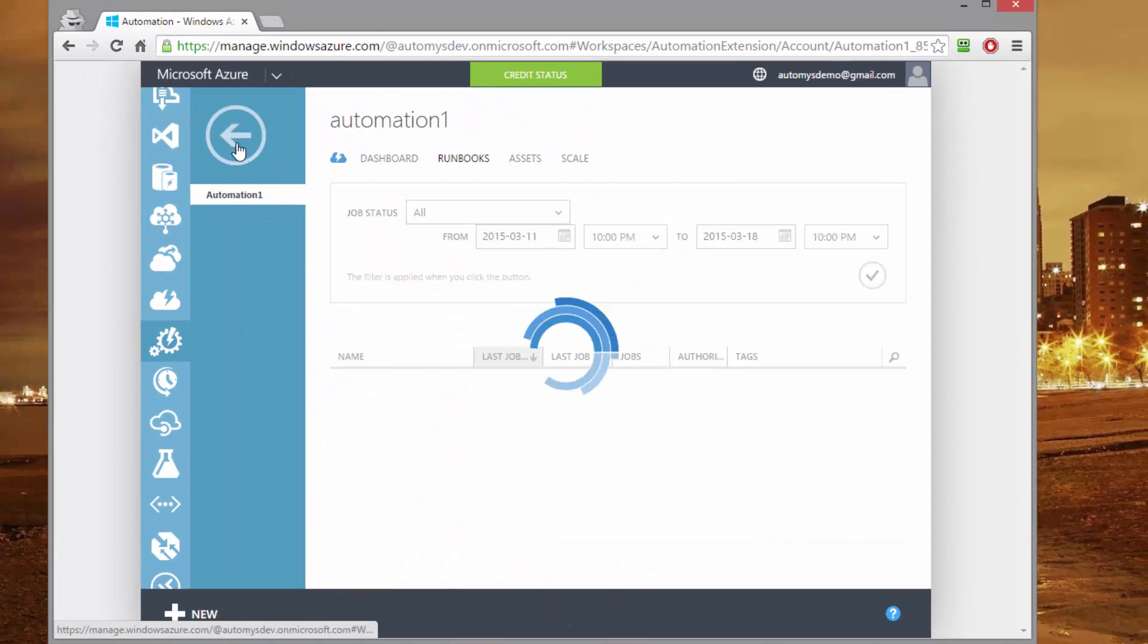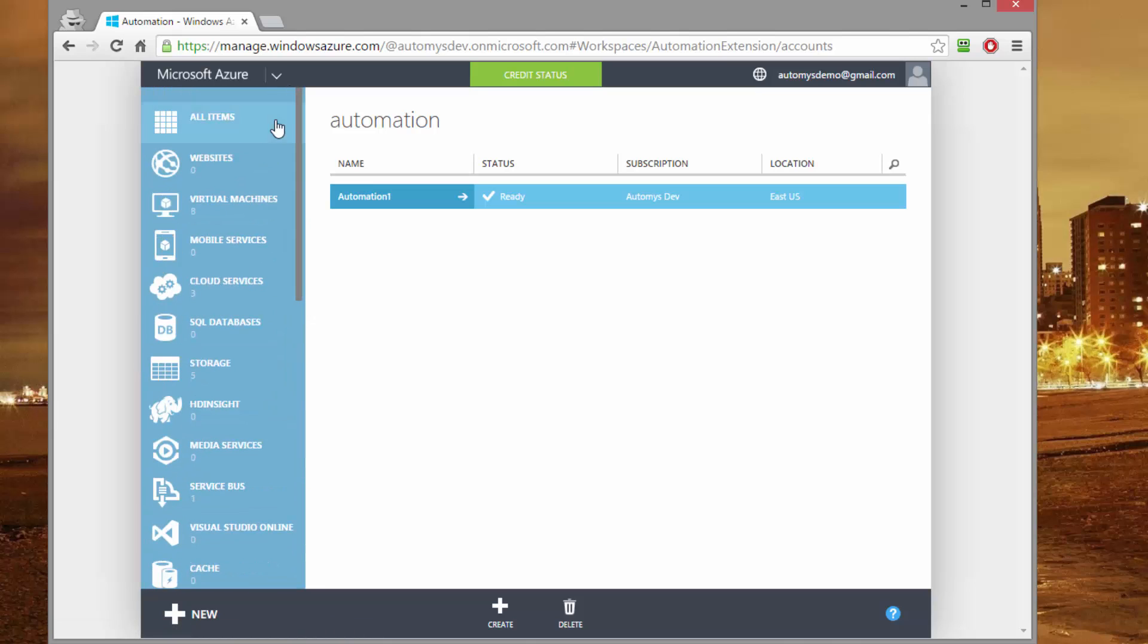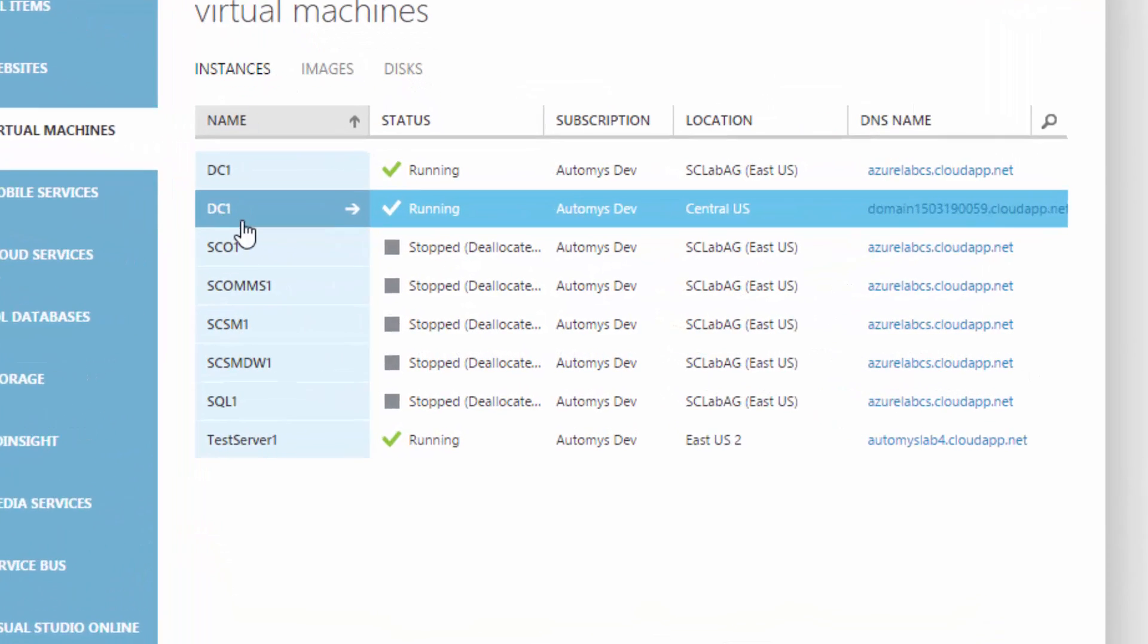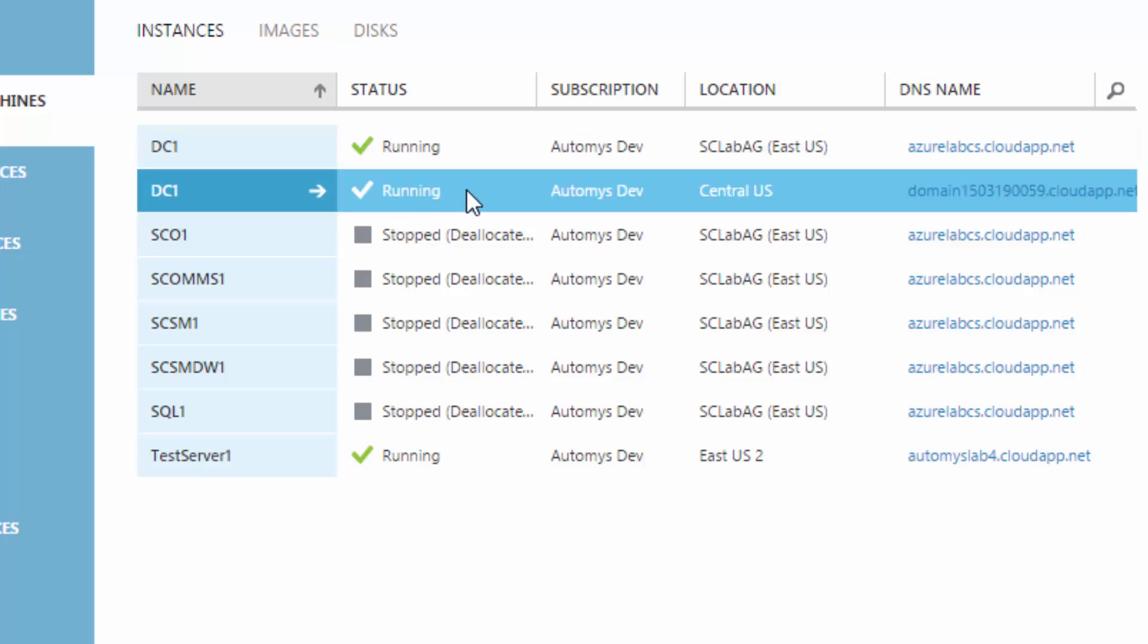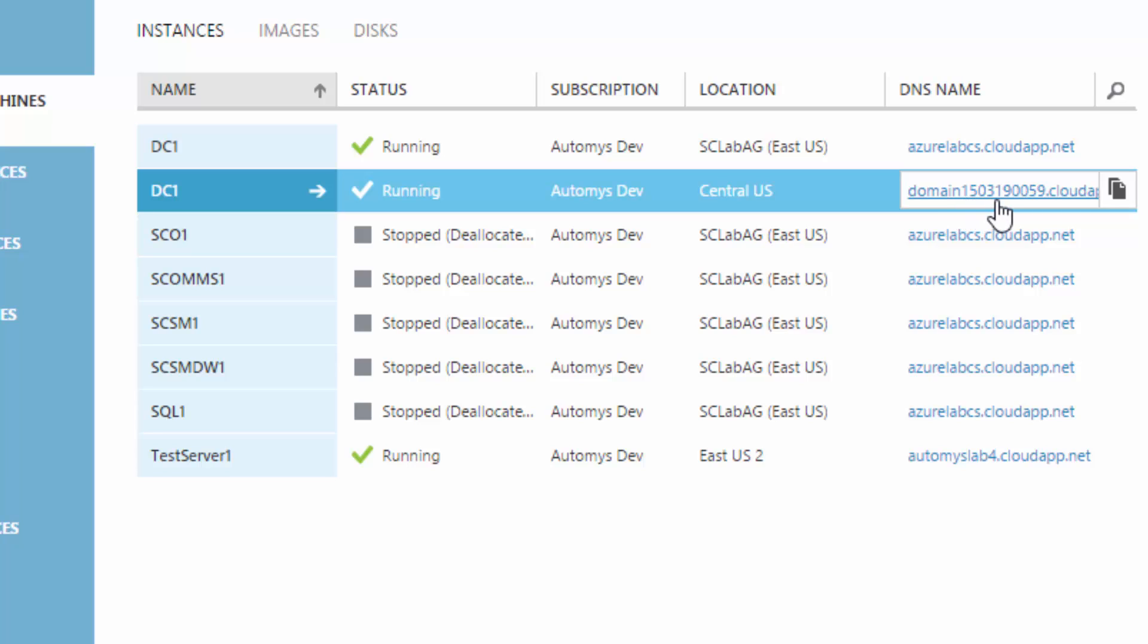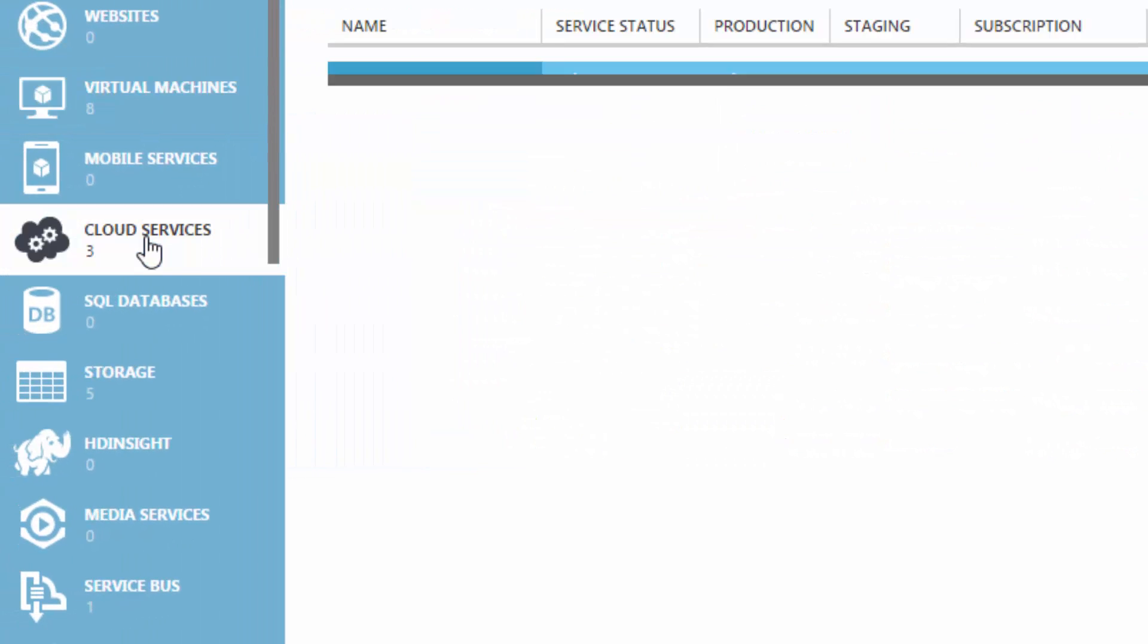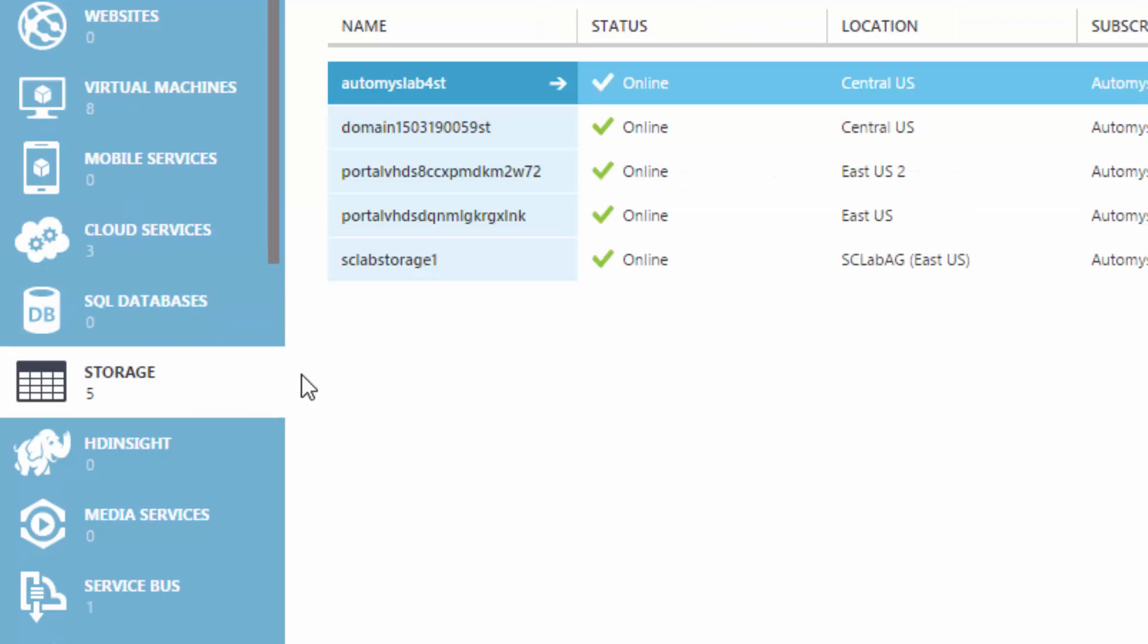If we get out of our automation section here, we can go look. First of all, we expect a new virtual machine to be created. And there it is. We called it DC1. Notice it can exist alongside other VMs of the same name. The key is that it lives in a unique cloud service. And we can see that by looking over here at the DNS name. It looks like domain and some gibberish numbers. That has to be a unique number. And what I've done with this runbook is put a timestamp on the end. So that's actually 2015, 03 is March 19th. And if I go to look at my cloud service, I'll see that number here.